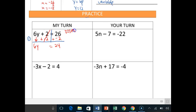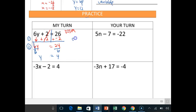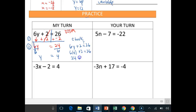Step two of the two-step equation: move the coefficient by dividing. So we divide both sides by six. Six divided by six is one, it cancels out, and y is equal to 24 divided by six — both positives — so y equals four. Now if I wanted to check, I can plug back in: 6y + 2 = 26. Six times four plus two equals 26? Six times four is 24, plus two is 26. Is 24 plus two equal to 26? Yes, it's a true statement. If it's a true statement, you know you have your answer. That's the end of Part 1.